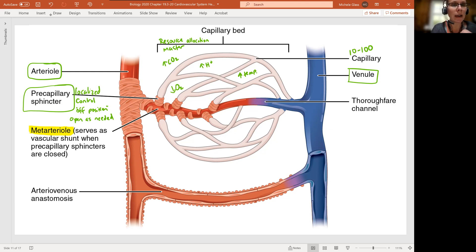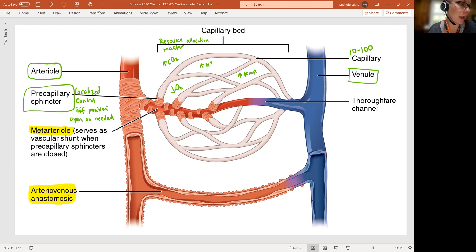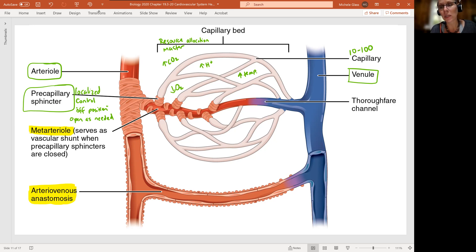Notice too that we have what's described down here as arteriovenous anastomosis. This is just talking about a direct shunt — a total bypass of the capillary bed. So we have some blood that's totally going from the artery to the arteriole to the venule. And then we have blood flow going through the capillary bed via the meta-arteriole, which may or may not be open.